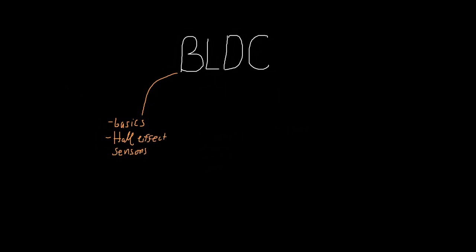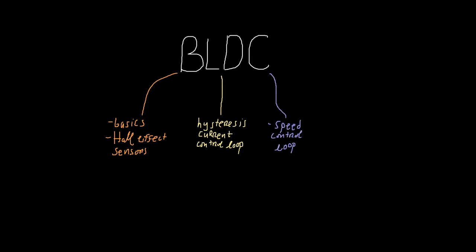In the second video we will cover hysteresis current control loop and in the third video we will go over the speed control loop. Stay tuned as we delve deeper into each topic in the upcoming episodes.